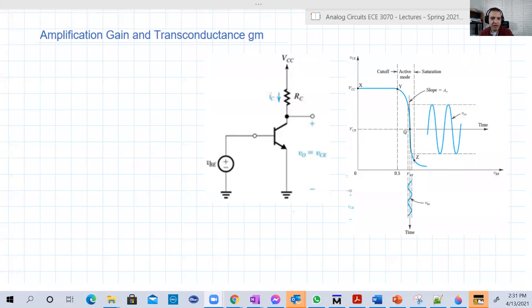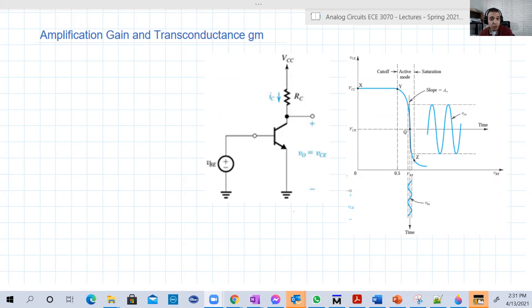Hello guys, welcome back to our lecture — lecture 21. We're going to derive an equation or expression for the gain.